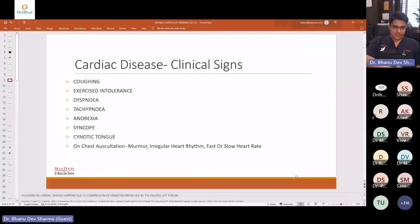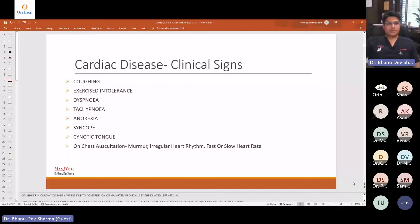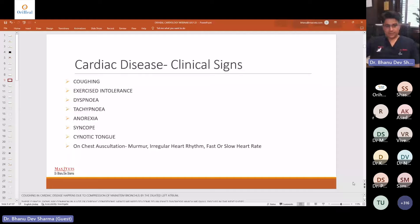The clinical signs of cardiac disease — most of us know them. Coughing is generally due to fluid buildup in the lungs or an enlarged left atrium compressing the main stem bronchus. Exercise intolerance occurs because with an enlarged heart the lungs have little space to work, and oxygen deficiency in many cardiac diseases also causes exercise intolerance. Other signs include dyspnea, tachypnea, anorexia, syncope, and cyanotic tongue. On auscultation you will come across a murmur, irregular heart rhythm, or abnormal heart rate — slow, fast, or a combination.